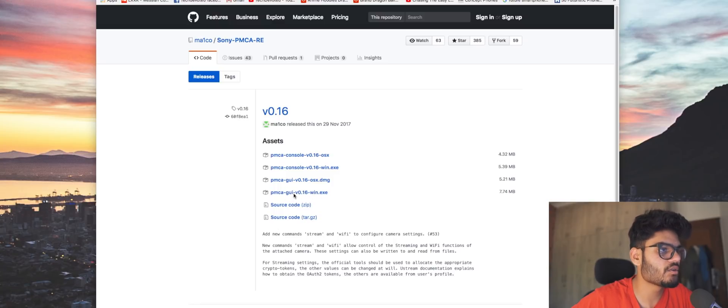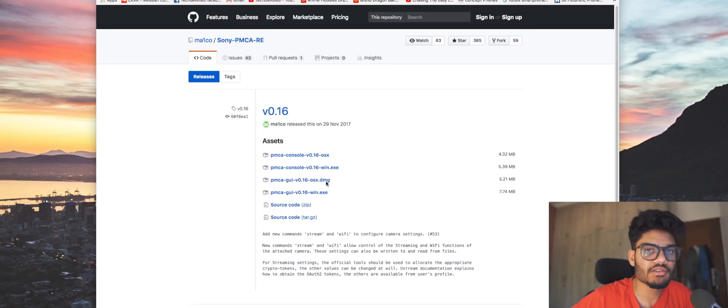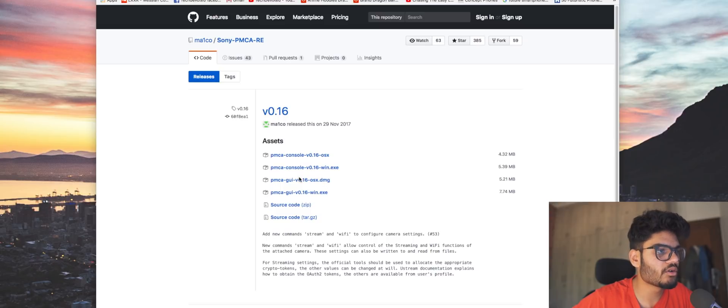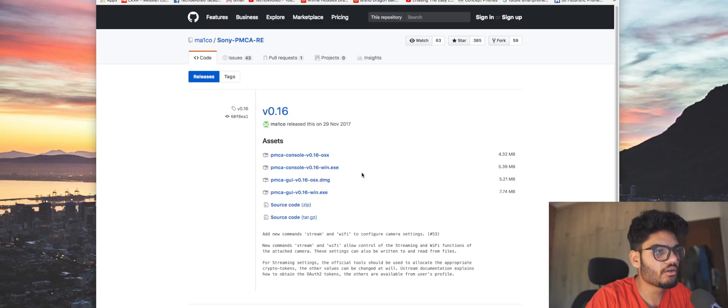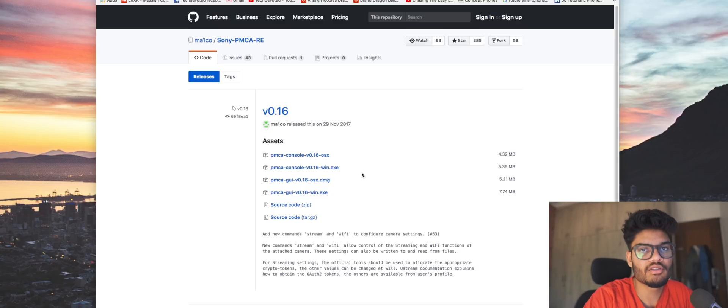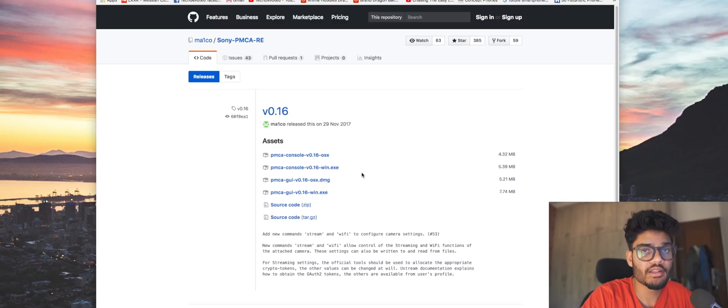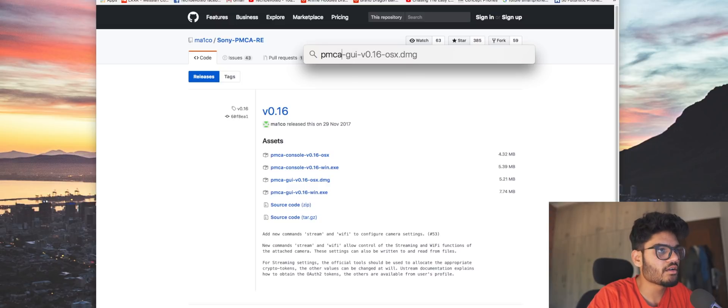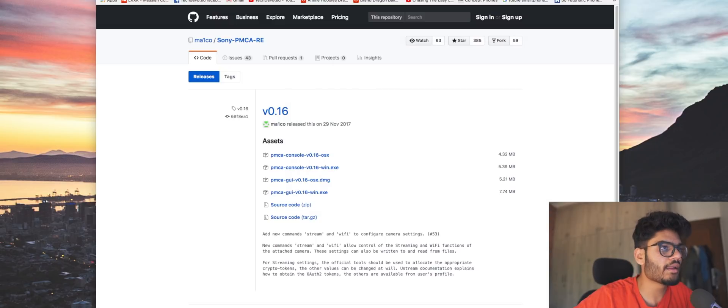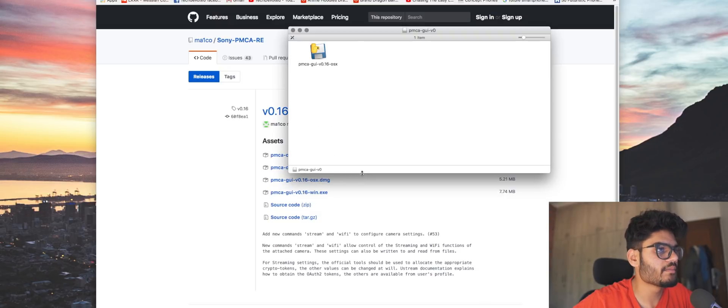I'm on Mac so .DMG is what I would download. If you're on Windows, get the .exe. Next, plug in your camera to your computer using the USB cable that was provided in the box. I do not recommend using any third-party cables.